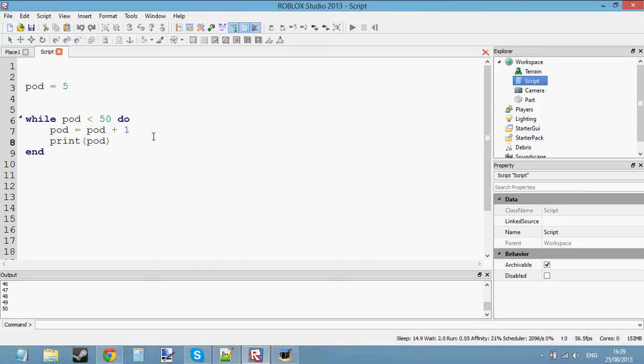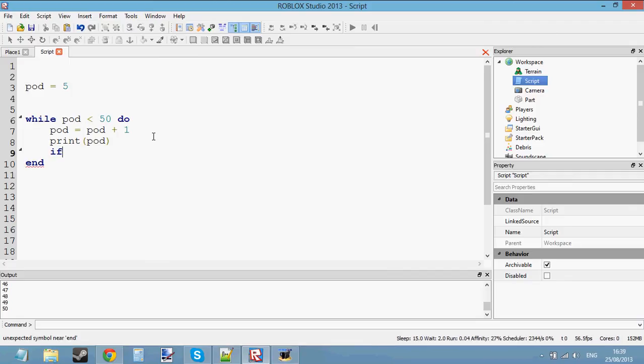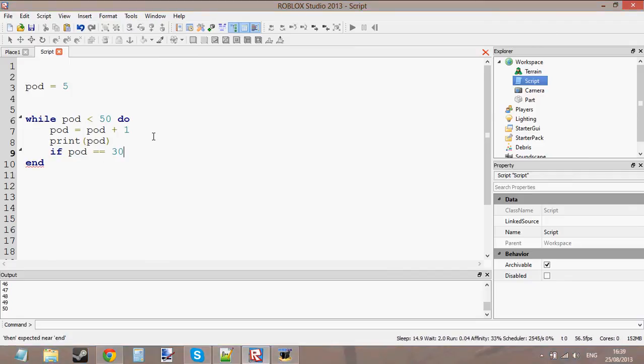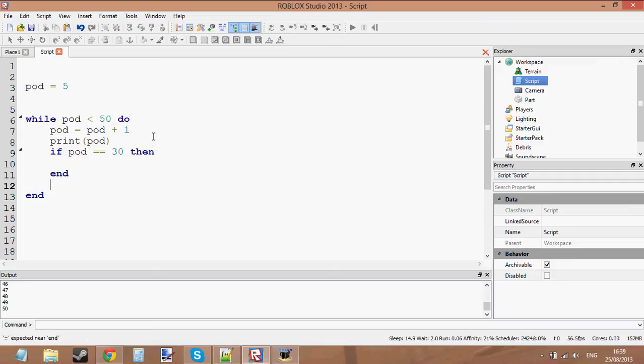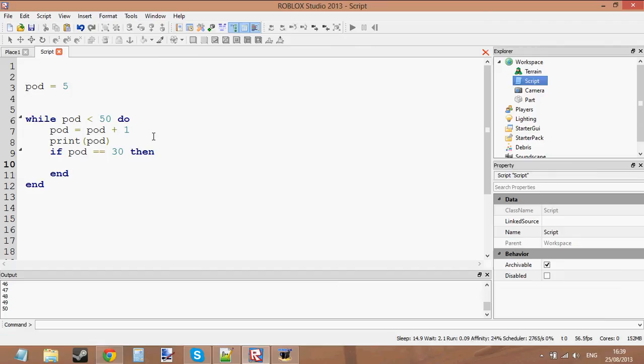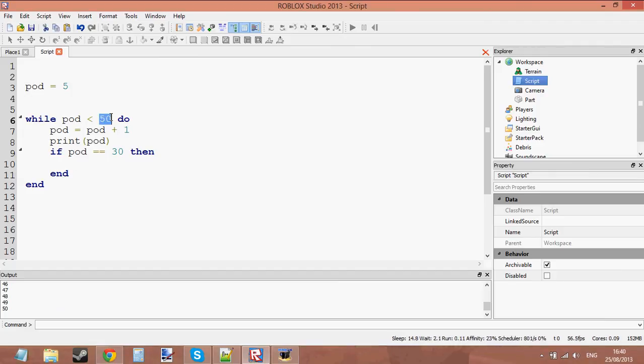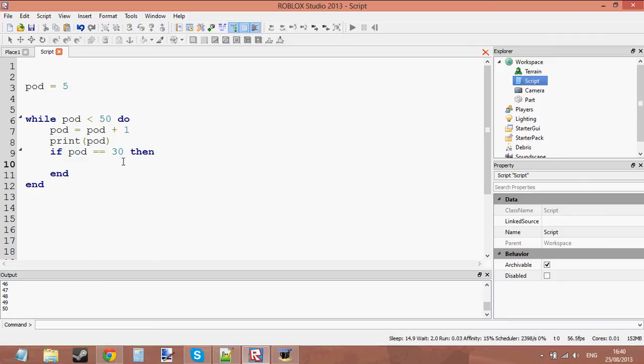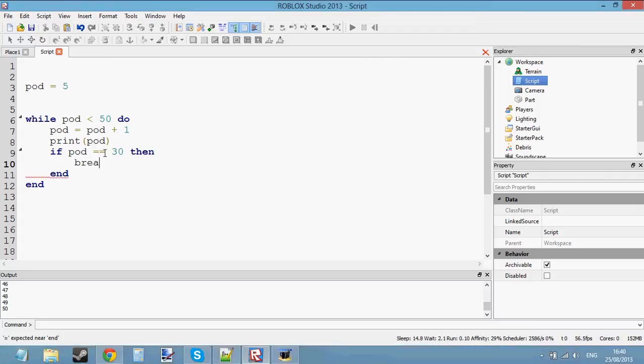What about if I stick an if statement in here and say if pod is equal to 30, then we want to actually stop counting at 30. Now this is a pretty pointless loop. Why don't I just make this equal to 30? But because I want to show you how to use the break in a loop. I want to show you how to break a loop. So when pod is equal to 30, we want to break the loop. We don't want to loop anymore. So let's go ahead and type the word break.